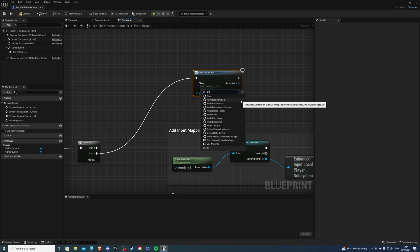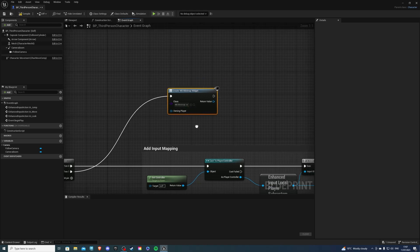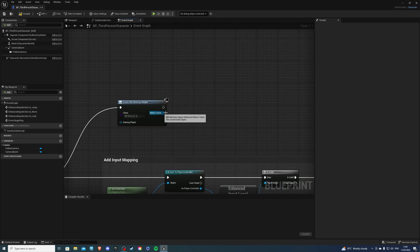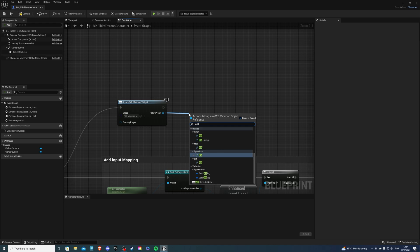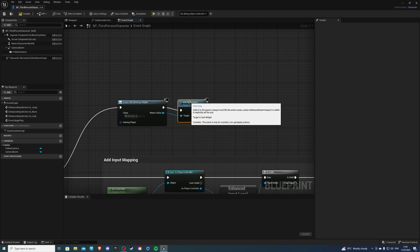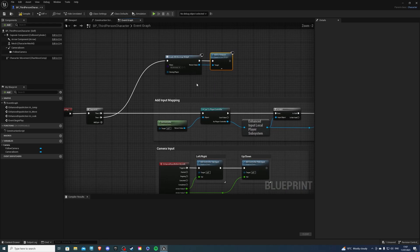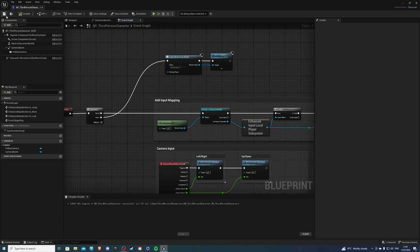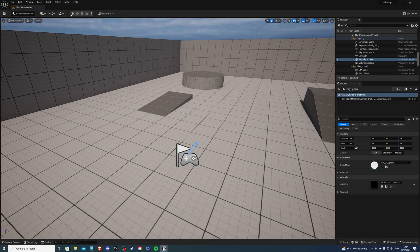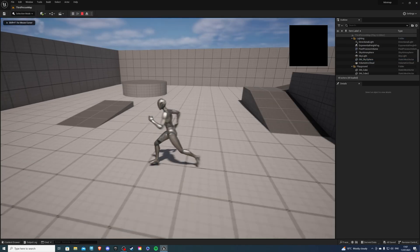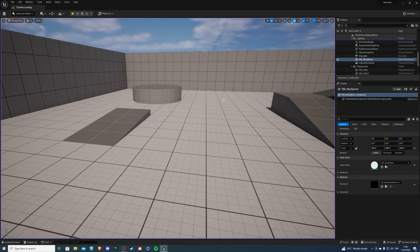Let's do create widget. For the class, we want our minimap. So minimap widget, and in the return value, add to viewport. So already, if we compile that and save, we will see that our minimap will be in the top right corner, but there's nothing there yet.